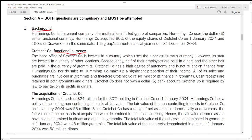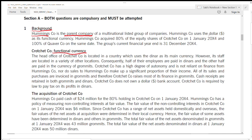The background: Humming Company is the parent company — always underline and know who the parent company is, because in consolidation it is the parent company's statement of financial position you need to take into account. Humming Company is a multinational listed group and uses the dollar as its functional currency. Humming Company acquired 80% of the equity shares of Crochet on 1st January 2004, and 100% of Quaver Company on the same date. The group's current financial year end is 31st December 2004.